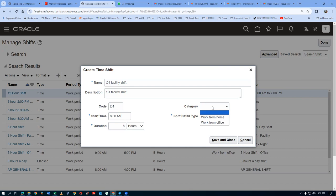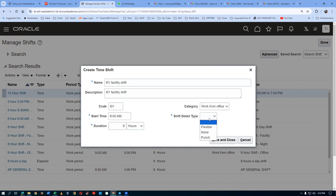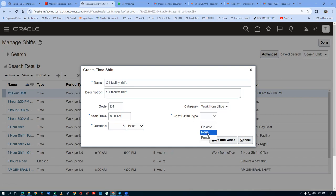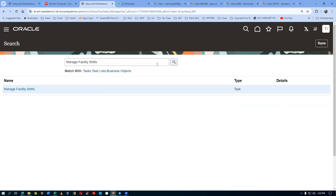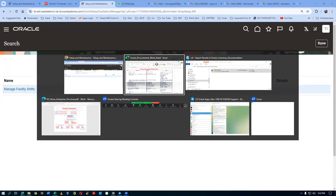Flexible is for flow manufacturing and labor management. For pure inventory and procurement, None is sufficient. By which our facility shift creation is now complete. Click Save and Close. The facility shift is now created. Now go to the workday pattern: Manage Facility Workday Patterns is the next task.